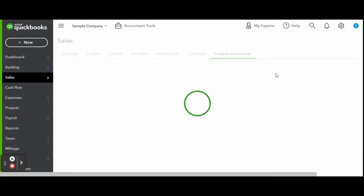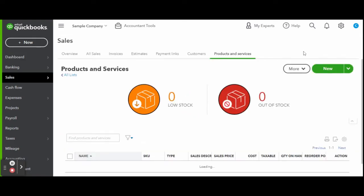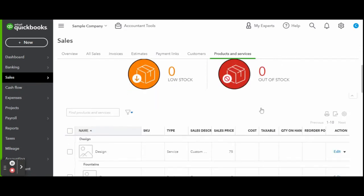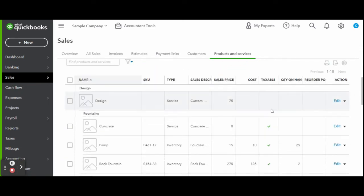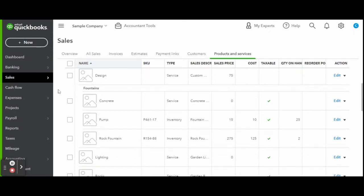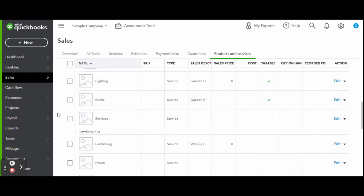The products and services screen shows all entered inventory, any low stock and out-of-stock items. And if you scroll down you will see the inventory details like the SKU codes, whether an item is a product or a service, sales description, store price and the item's cost, whether the item is taxable, the quantity you have on hand, reordering details, and any actions you may wish to take like editing or deleting an item.